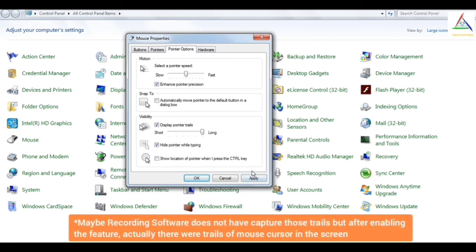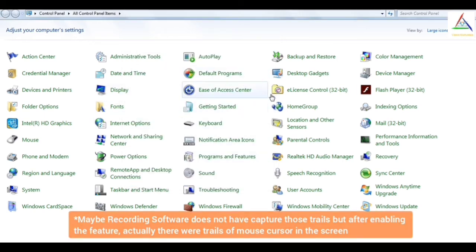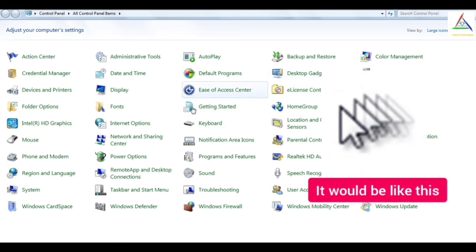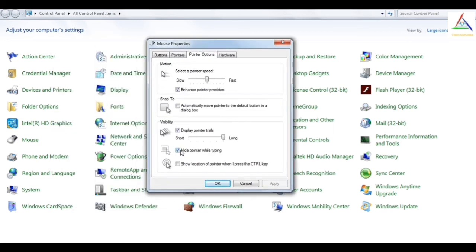And if I turn it on, it will show the trails of your pointer. As you can see, if I apply OK, you can see the trails of your pointer. And now if I again go to mouse properties, in pointer options there is an option to hide pointer while typing. It is a good feature that if you enable this, you can hide your pointer while typing.